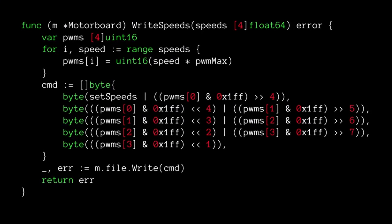What I ended up with is a lot of code that looks like beautiful bit-shifting magic. I have no idea what this means anymore, but at one point I understood it and got it to work. Now I just call this function and it does the thing with the stuff, which is cool.